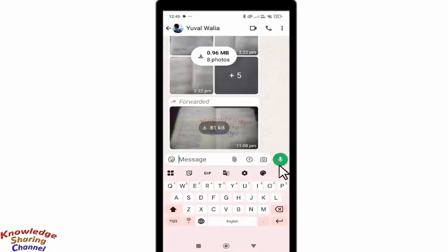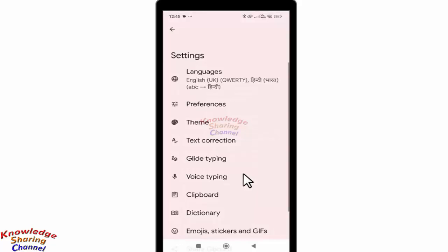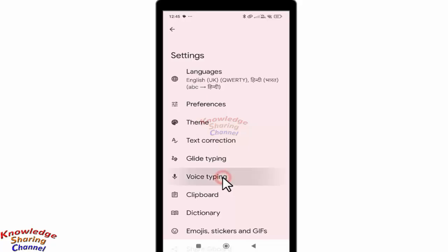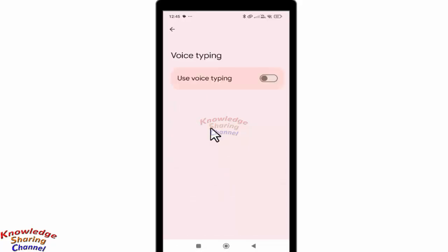You simply need to press on the settings icon. Now here in settings, you need to press on voice typing. If your voice typing is disabled, you simply need to enable it.